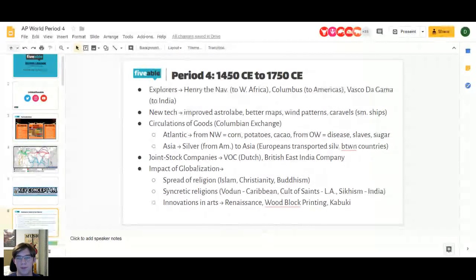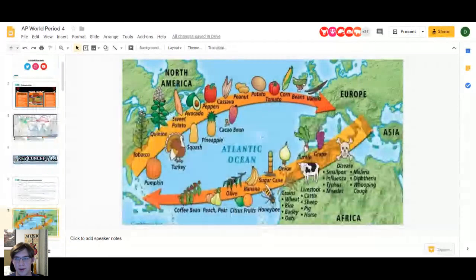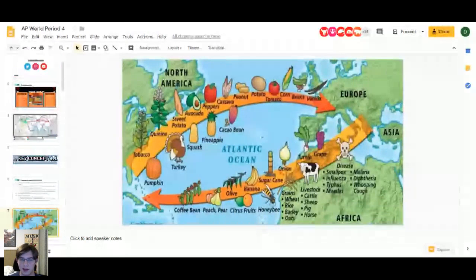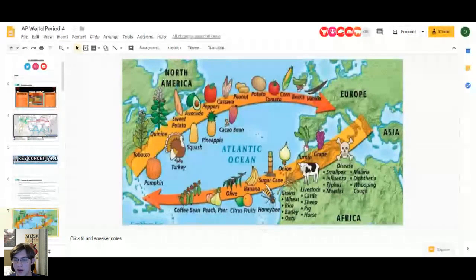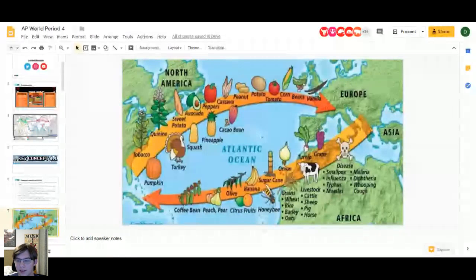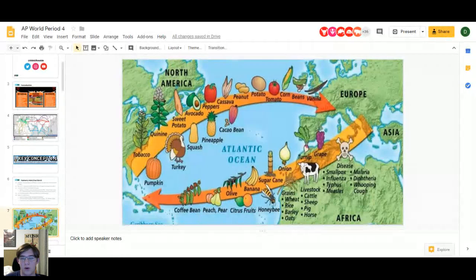The Columbian Exchange connected Europe, Asia, and Africa to the Americas. Big things coming from Europe include sugar and animals — cattle, sheep, pigs, and horses — which revolutionized life in the Americas. Native Americans didn't have horses before this time period, yet just a couple centuries later they were dependent on the horse in the Great Plains. Disease also spread — smallpox being the biggest one going to the Americas.